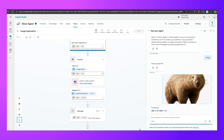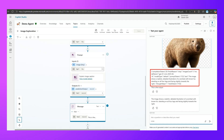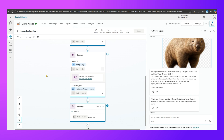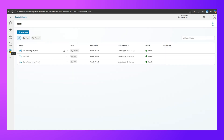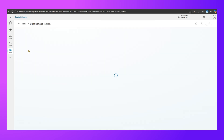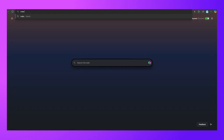The agent processes the request, calls the prompt, and returns the result. It shows completion tokens: 29, finish reason: stop, image count: 1, model: GPT. The text output says: the image shows a realistic detailed illustration of a wombat with brown fur, standing on all four legs and facing slightly to the right. That's how you use a prompt tool — specifically the 'Explain Image Caption' tool of type prompt — inside a Copilot Studio agent.